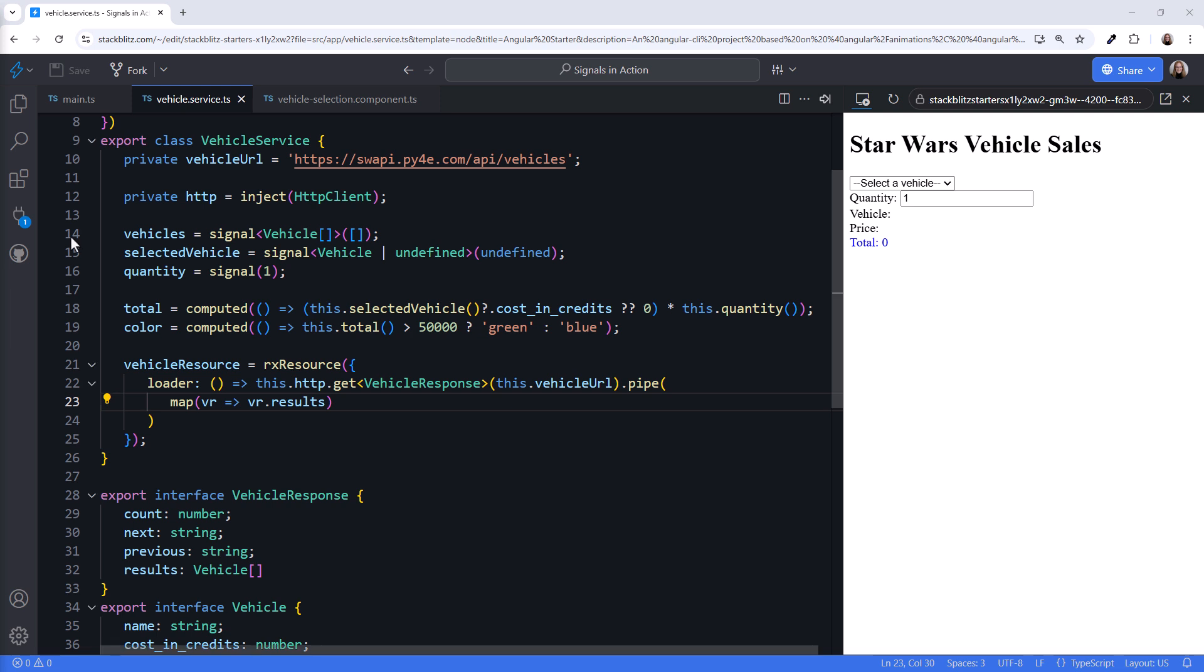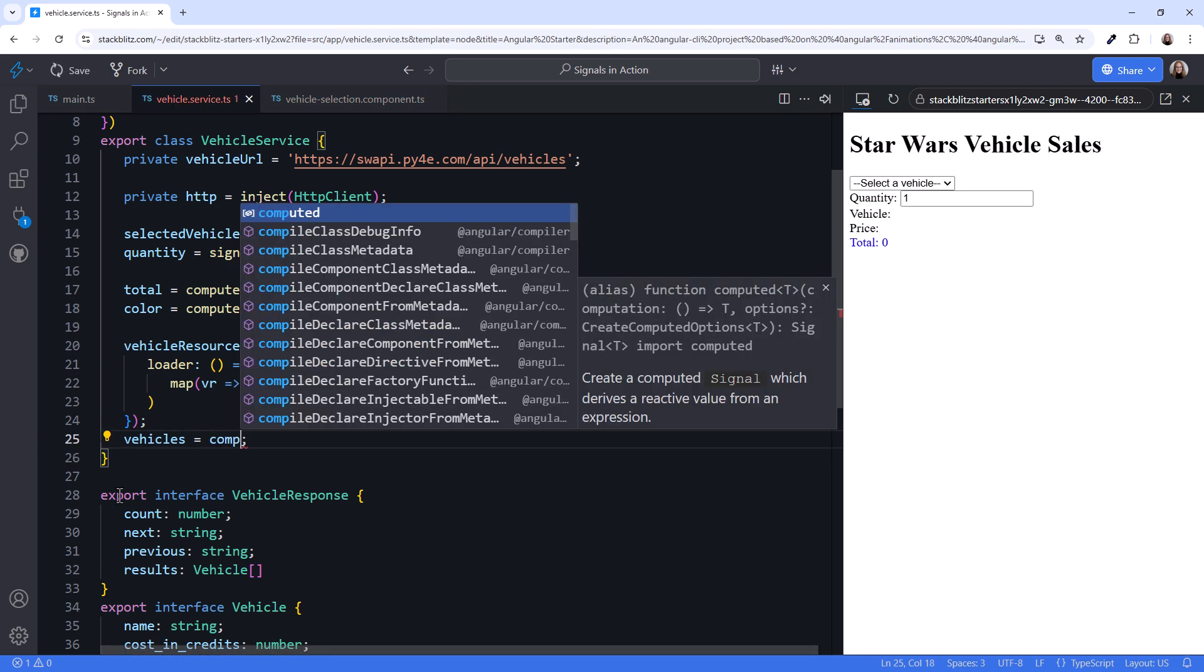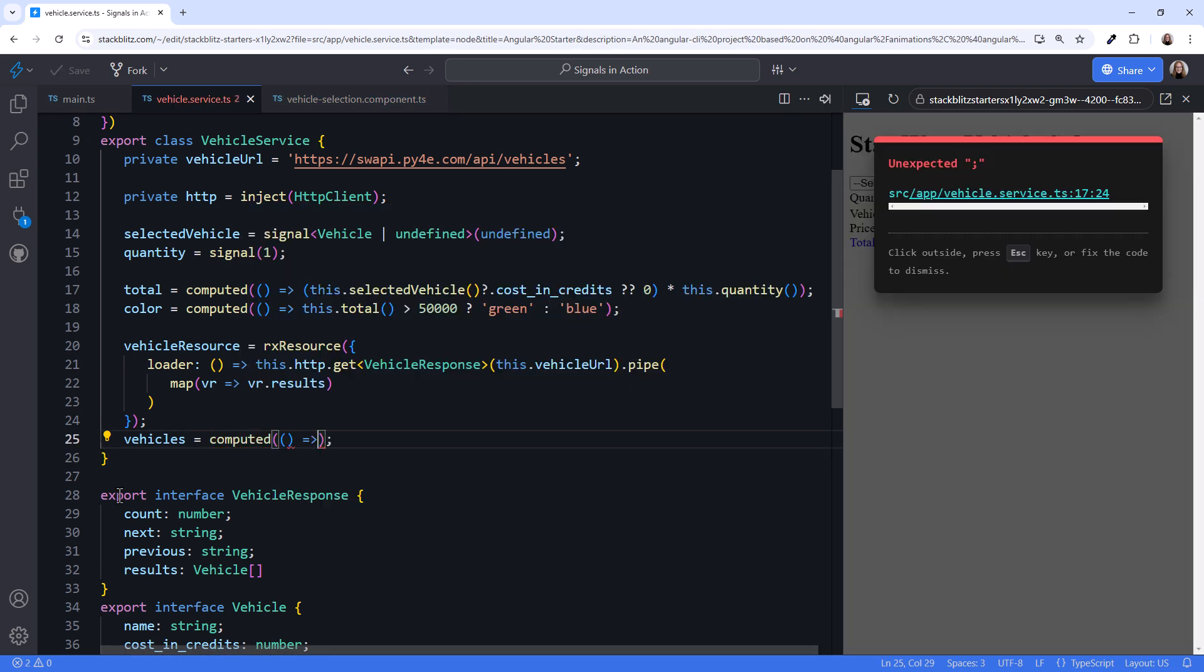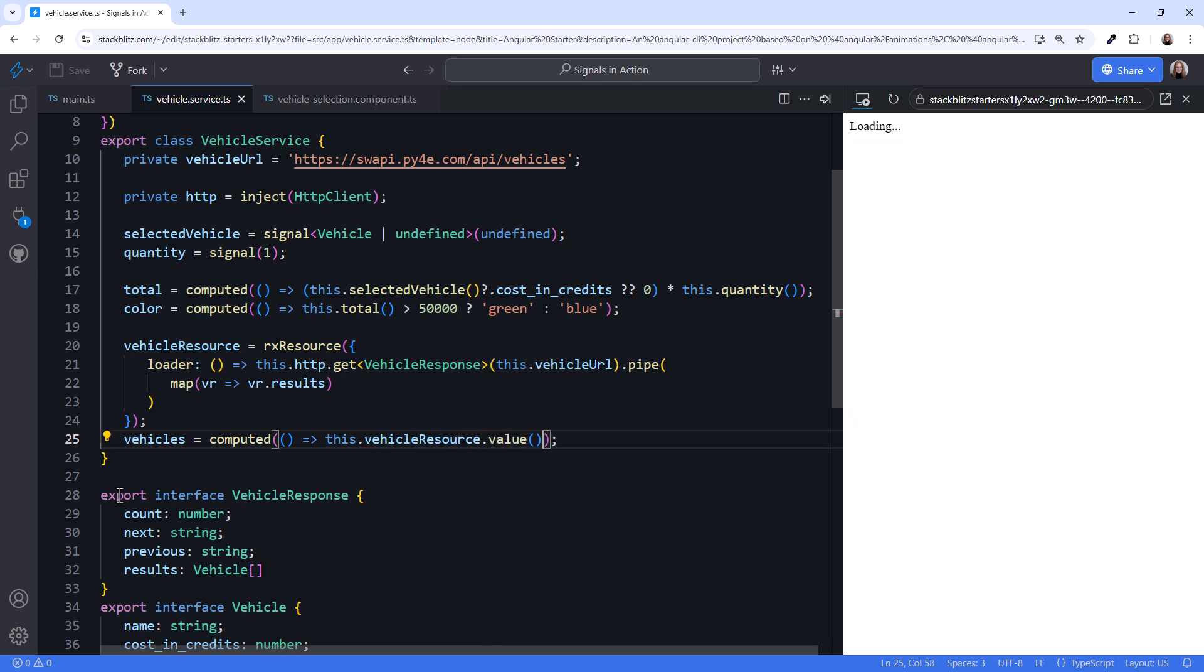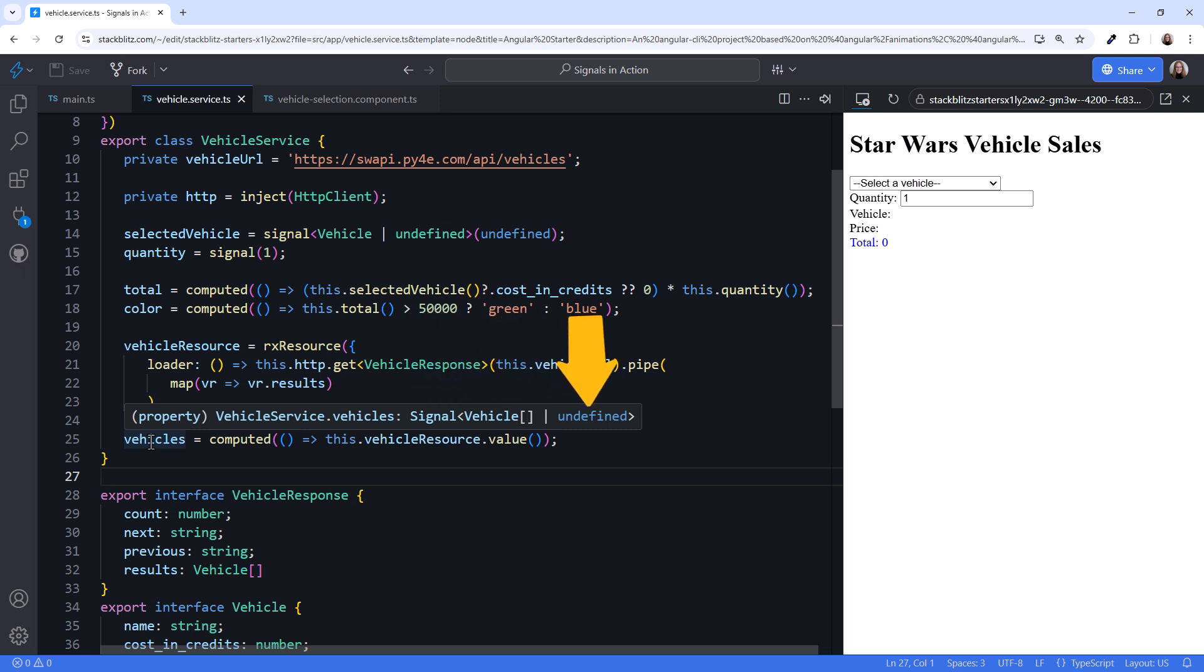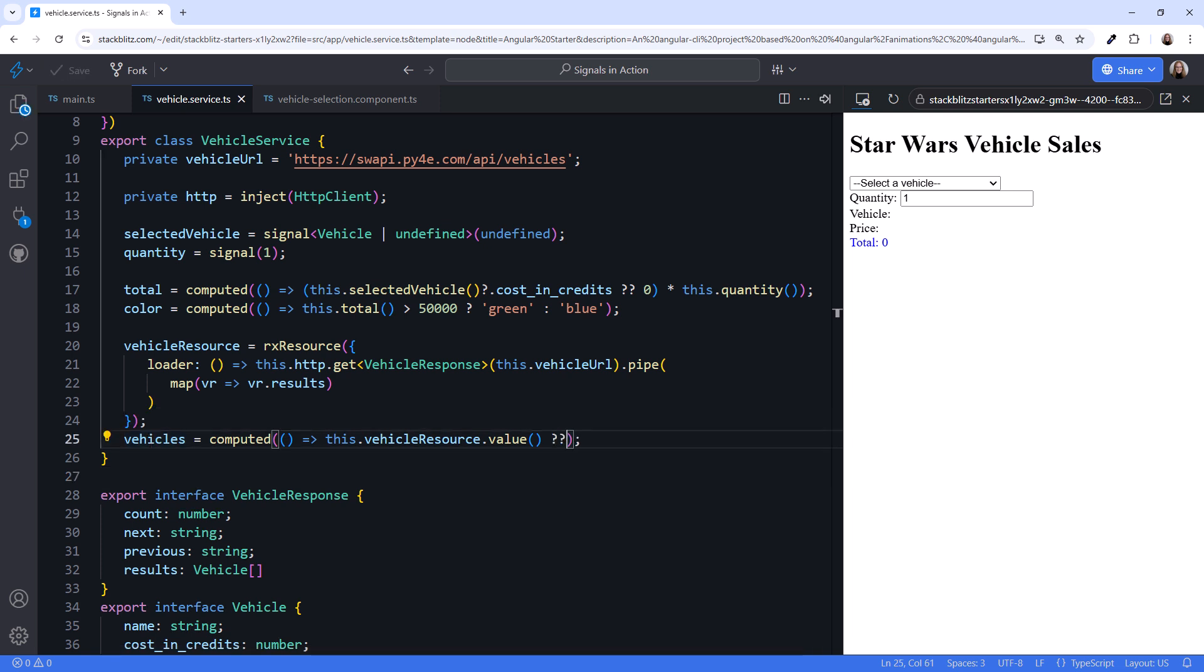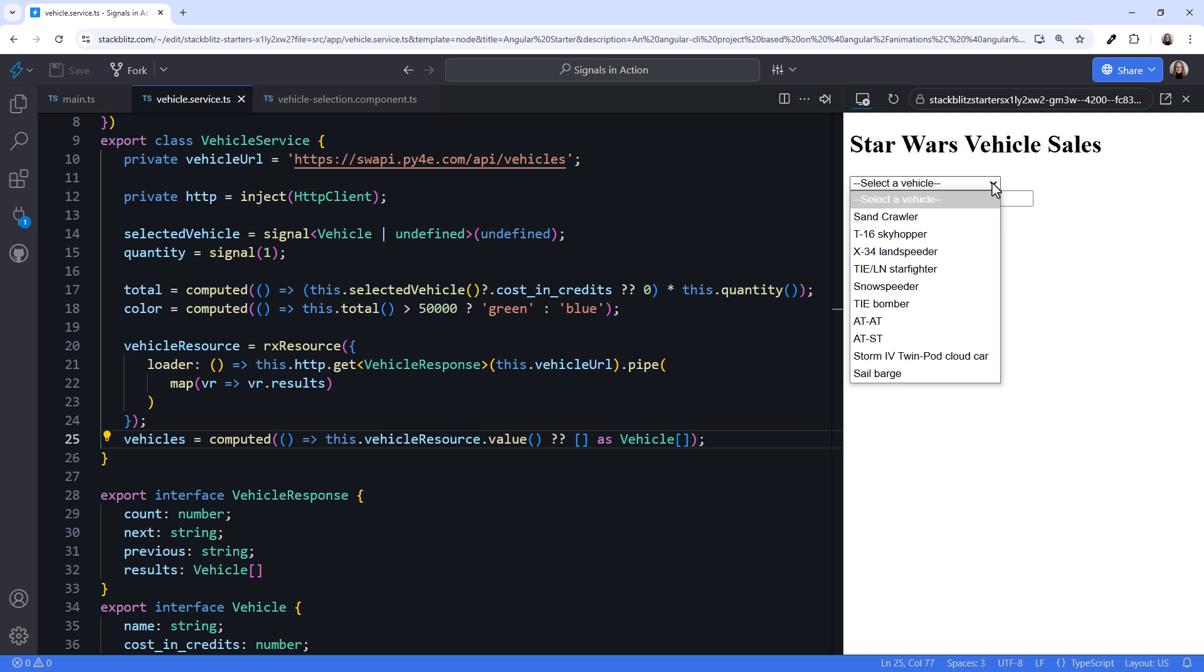Let's move our vehicle signal declaration under this resource. Then change it to a computed that reads the resource ref value property signal. Hovering over vehicles, it's now a signal of vehicle array, or undefined. To prevent having to handle undefined, let's add the Nullish coalescing operator and set the result to an empty array if the data has not yet been retrieved. That should be it. In the UI, drop down the selection, and we see our list of vehicles. Yay!